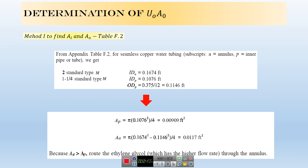The first step to design any heat exchanger is determination of thermophysical properties. The second step is to find diameters and flow areas. You can use two methods: Method 1 uses Table F2, which gives standard sizes for the annulus and pipe — IDA, IDP, and ODP. From those, you can calculate the flow areas for pipe and annulus.